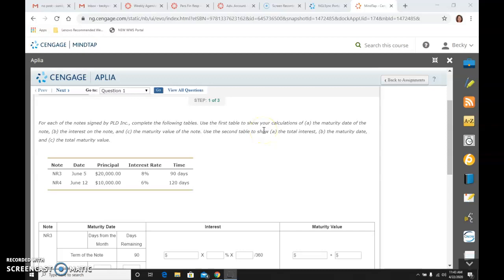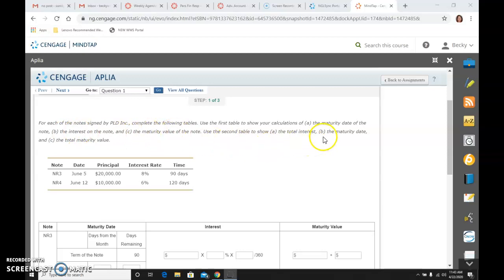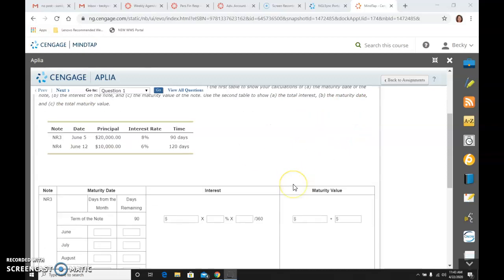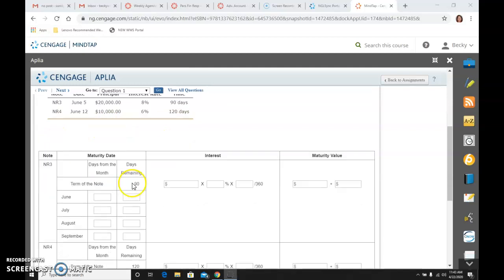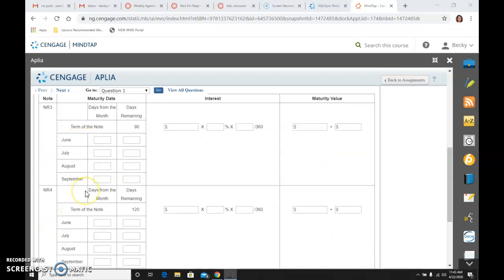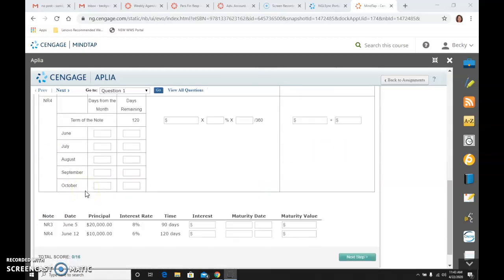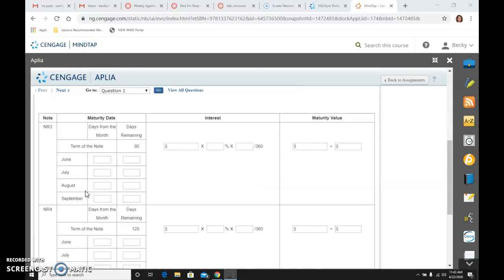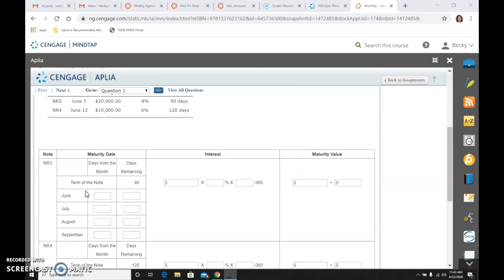Use the first one to show your calculations of maturity date, interest rate, maturity value. Use the second table to show total interest, the maturity date, and the total maturity value. So here are the two notes that we have: note 3 and note 4. We are going to do maturity date, interest calculation, and maturity value calculations. So let's start with note 3.